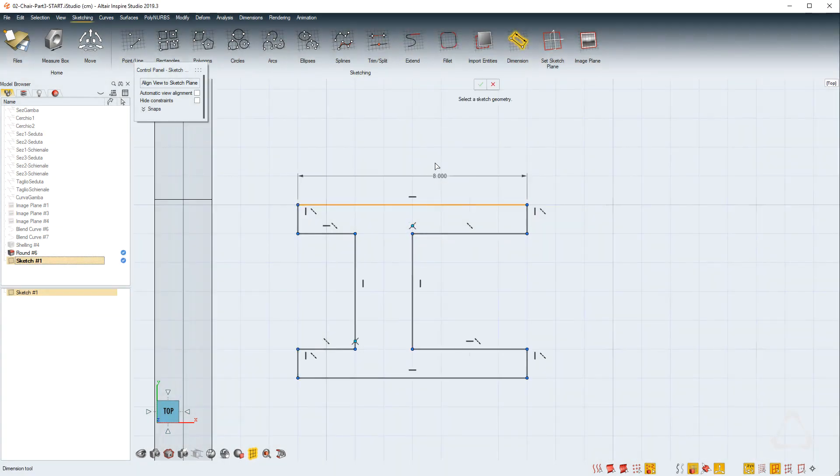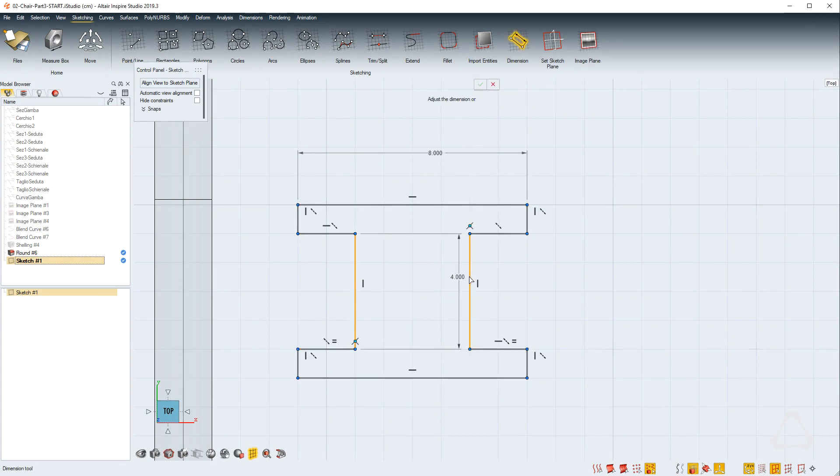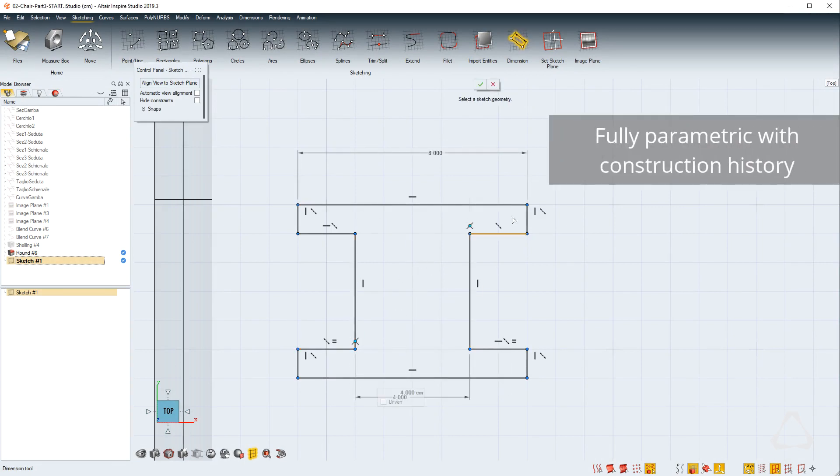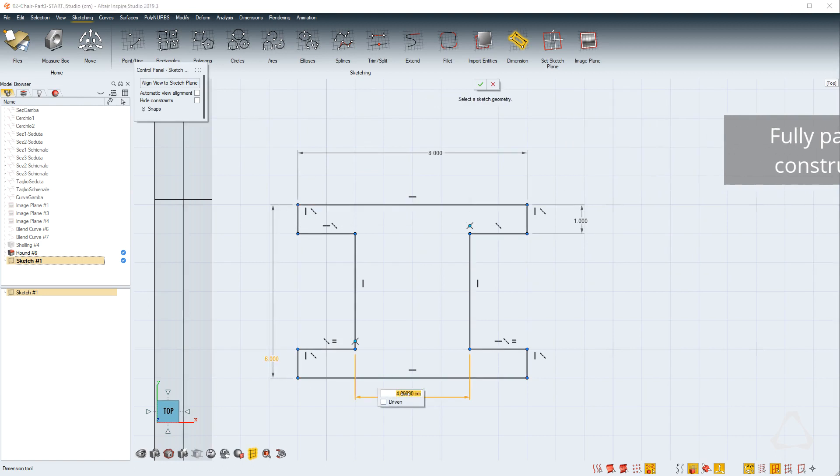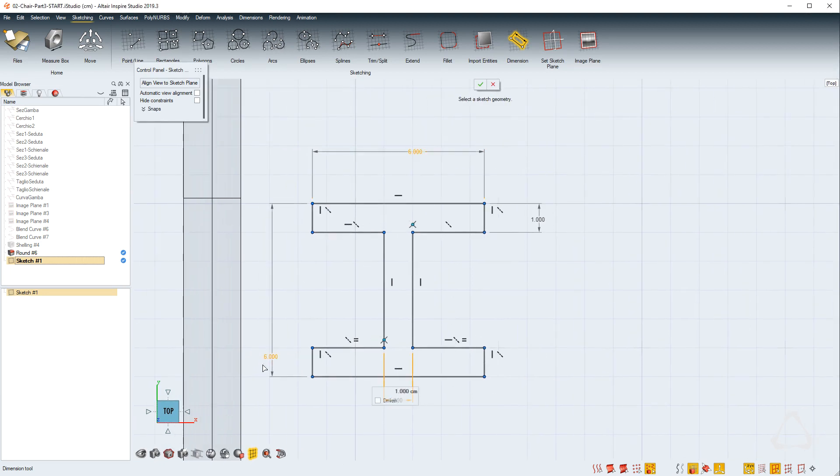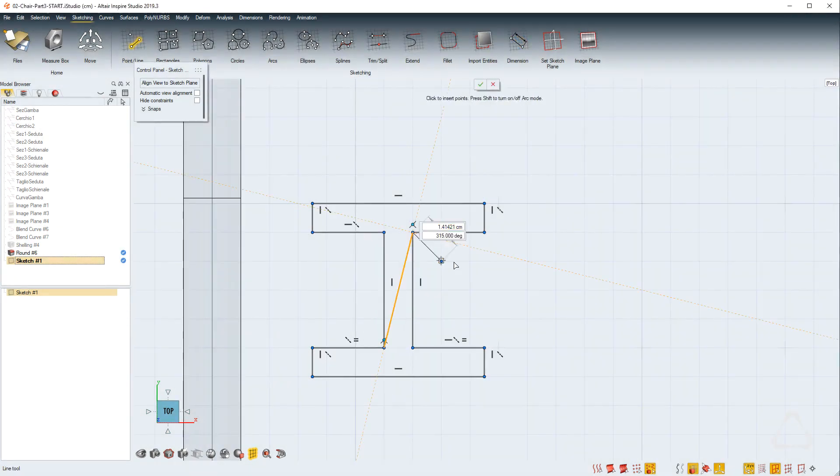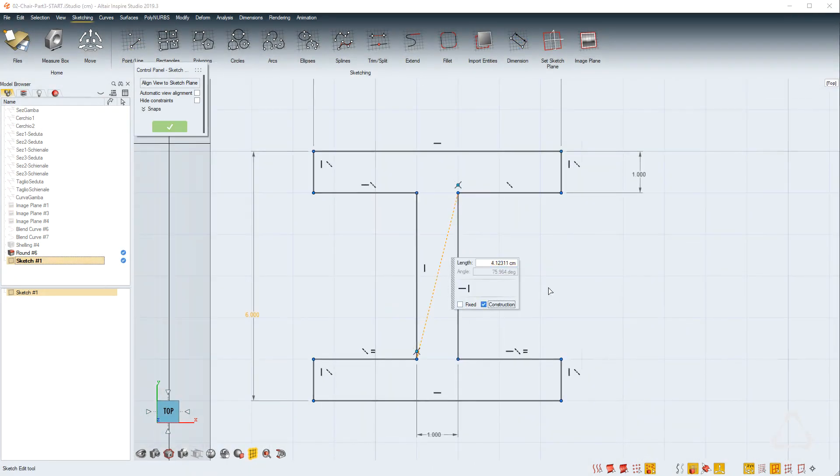Here we define all the rules we want to apply to our sketch and then we can assign measures. As you change any of the measures, the sketch will update according to your constraints. You can also turn geometry into construction geometry which will be shown as a dotted line. They will only be visible inside the sketch.